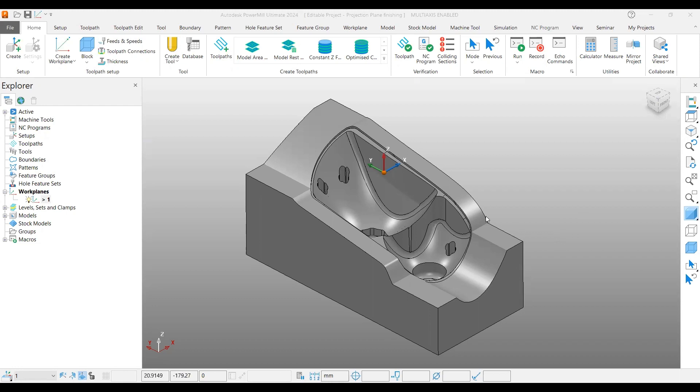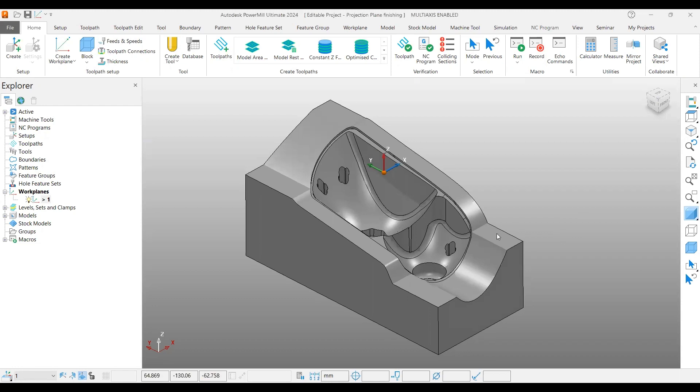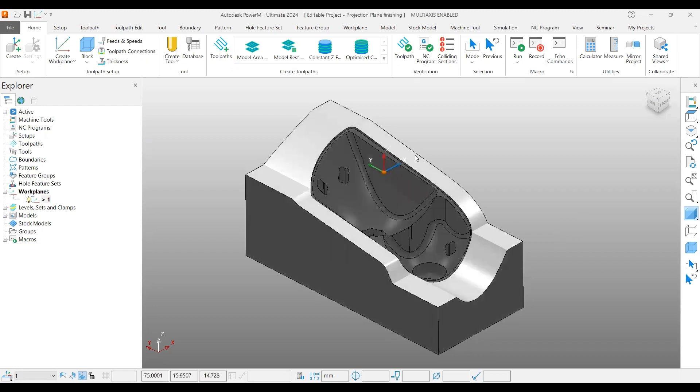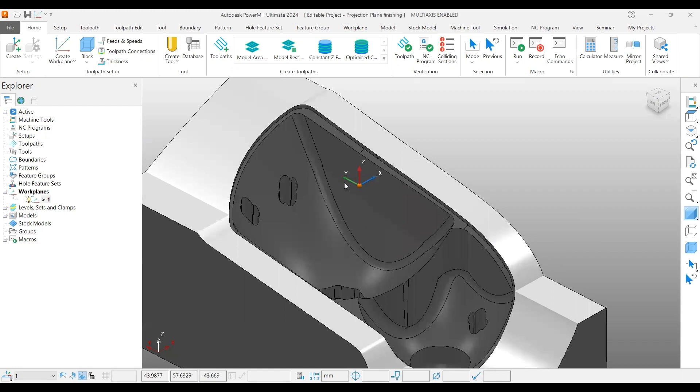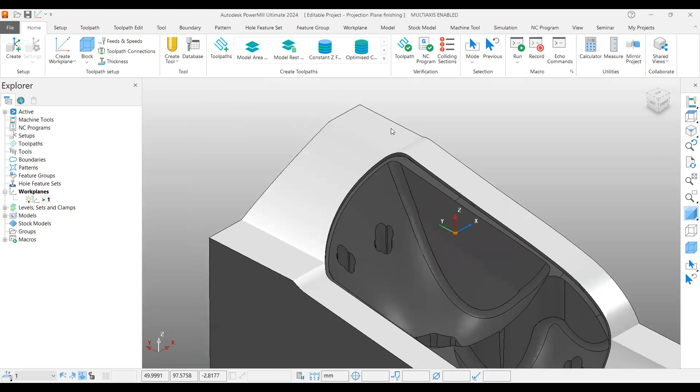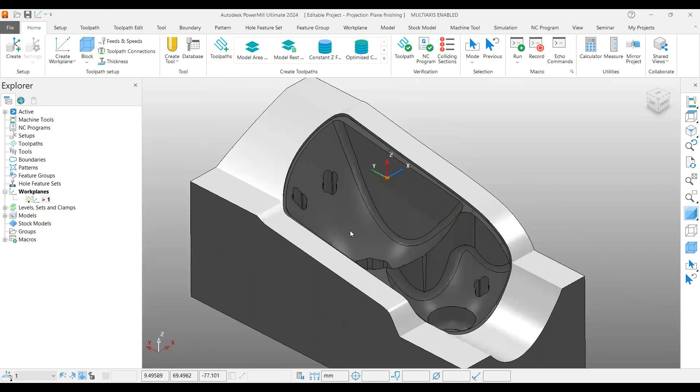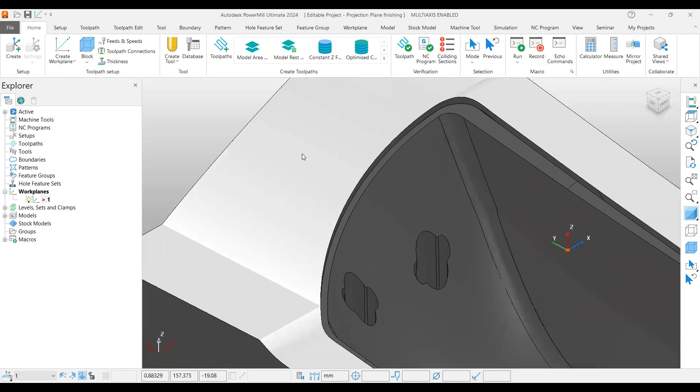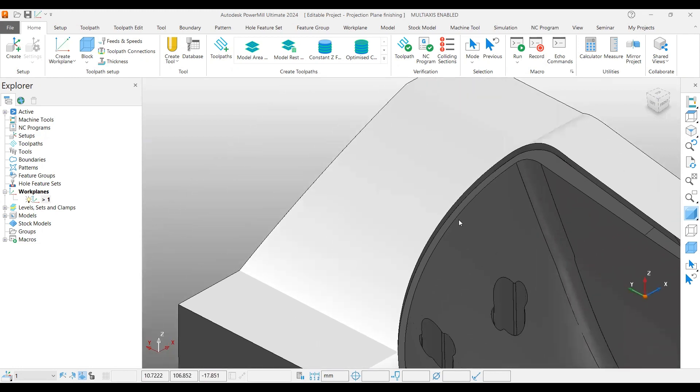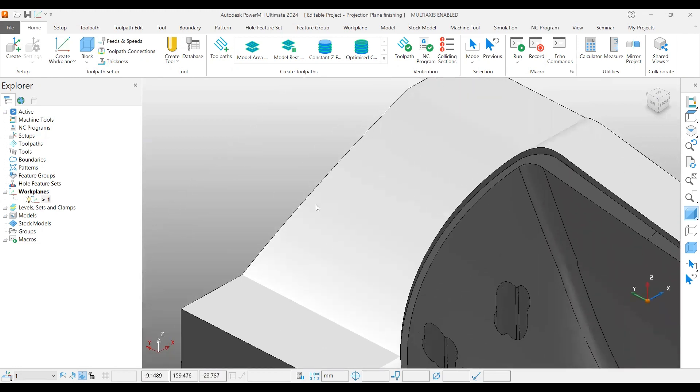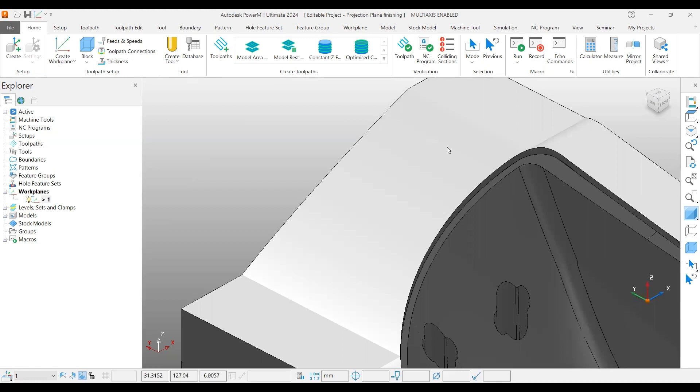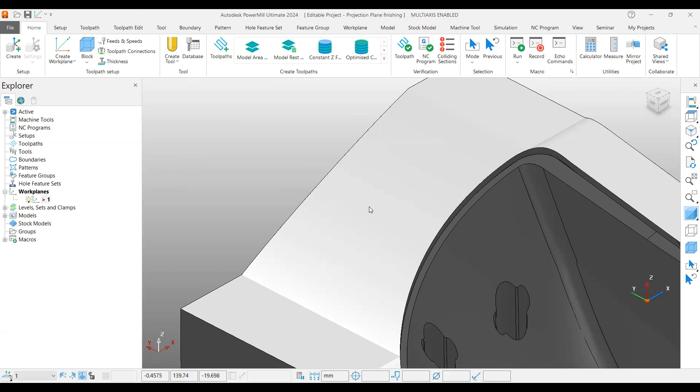For this, we have a model. If you select this top surface, you can see there are no individual surfaces—it's a continuous surface. I had tried to create a toolpath on only this surface. In this case, I cannot create a boundary because it doesn't have control. Maybe you can create a boundary, but instead of that, we are using Projection Plane Finishing.